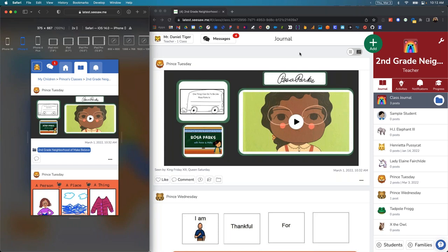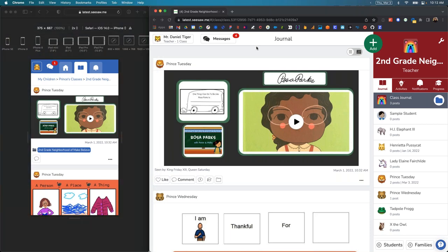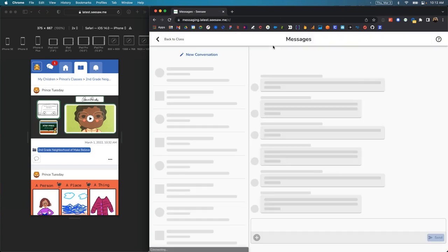Today I'm going to pretend to be a second-grade teacher named Mr. Daniel Tiger. On the right side you can see Mr. Daniel Tiger's Seesaw class. My school has started using the new Seesaw Messages early access, and it looks like I've got a couple of new messages. I'm going to go in and see what conversations are happening in Messages.